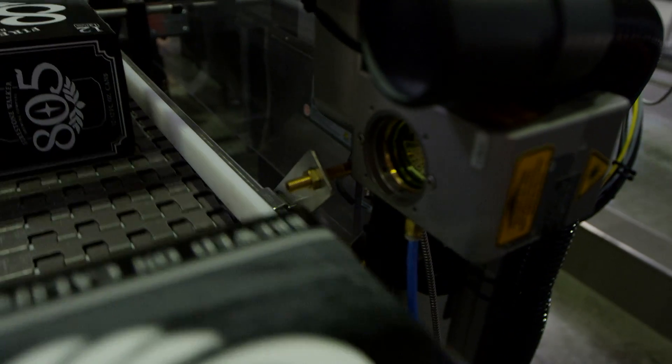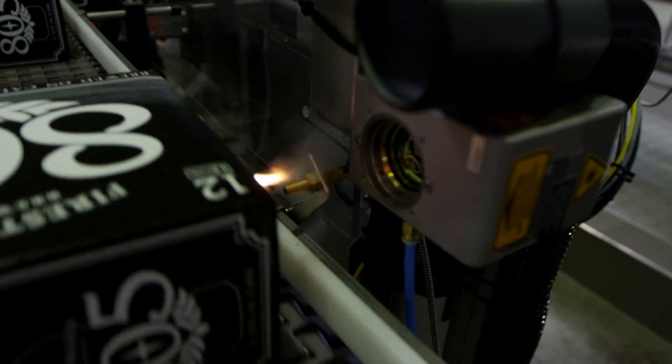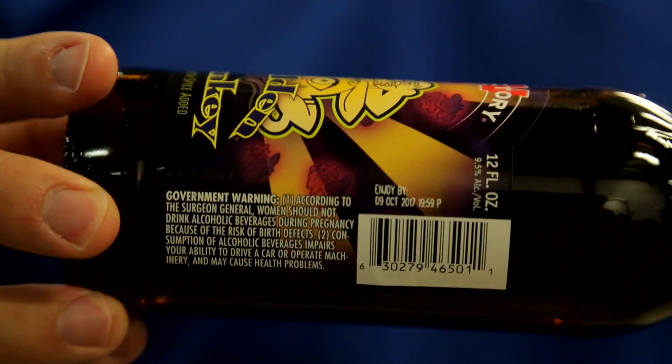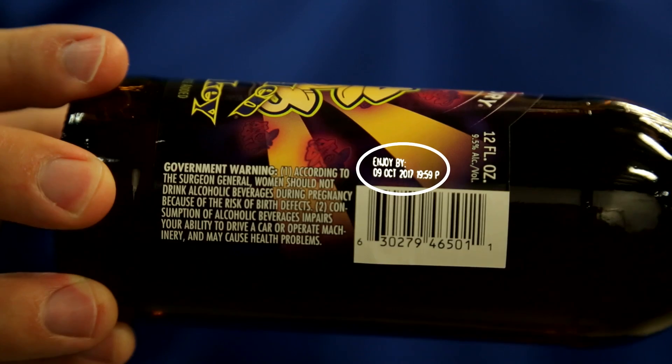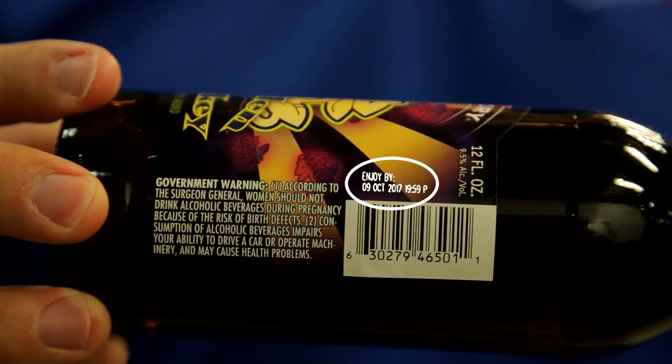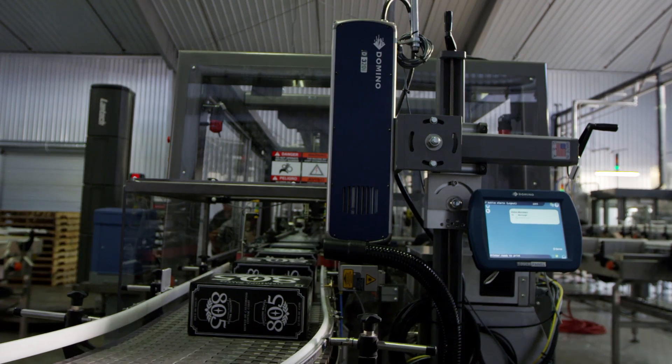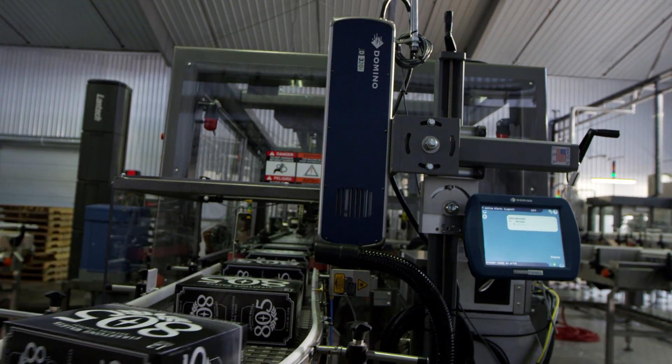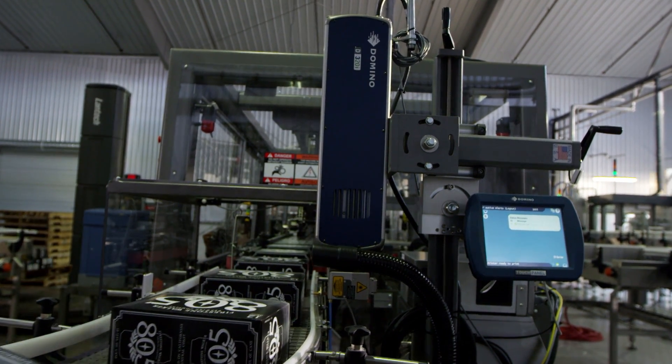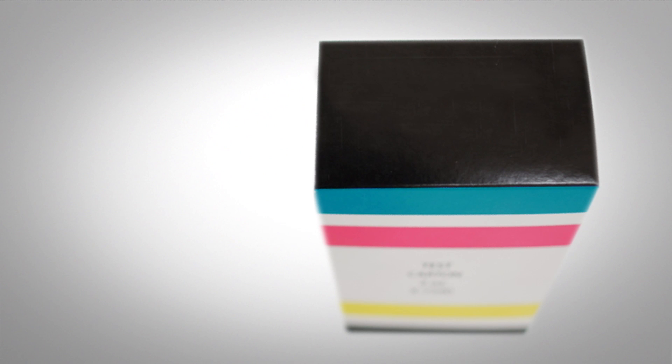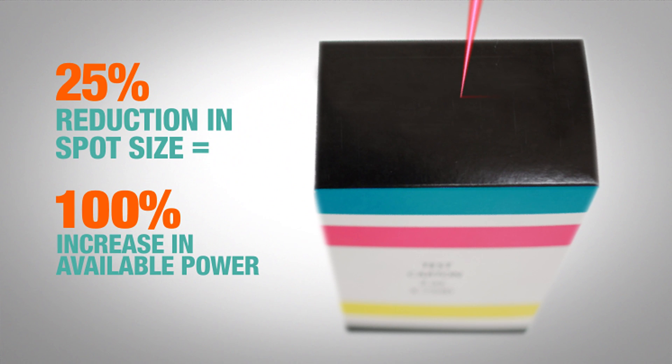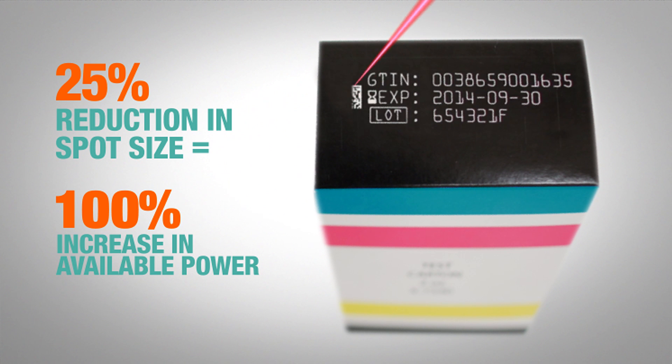So if you need to go faster, if you need higher code quality, if you need to print larger characters or more information, all that involves getting more power to the substrate to do so. For example, a 25% reduction in spot size can yield a 100% increase in available power.